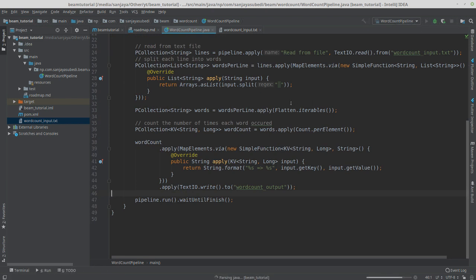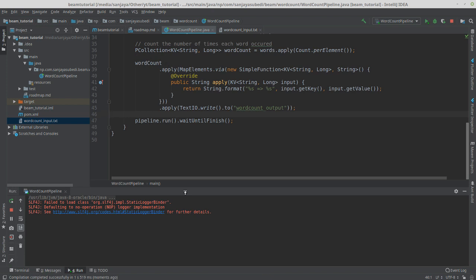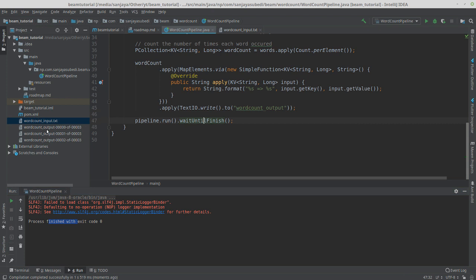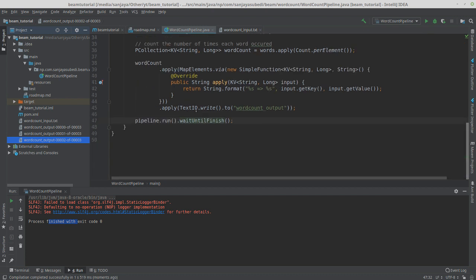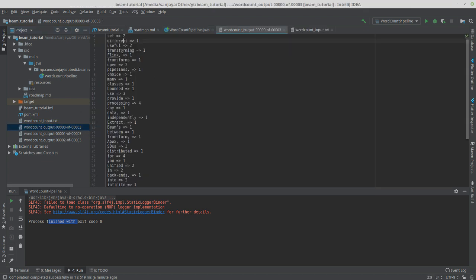Let's run it. The process is finished. We can see it produced three different output files, because this pipeline could be running on multiple machines. The output filename uses 'word_count_output' as the prefix, followed by a sequence number, so you can tell how many shards were produced. Looking at the output: 'set' occurred two times, 'transform' once, 'flink' — though the tokenizer wasn't very good since we just split on spaces.